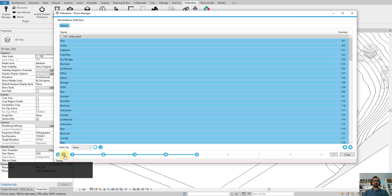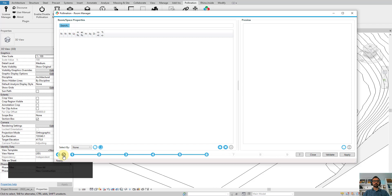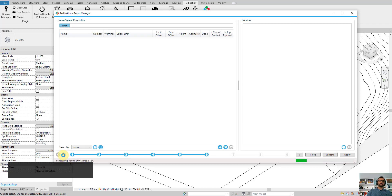In step five we just see the list of rooms. You can select a portion of the rooms or a section of the rooms, but for now all the rooms are selected by default. I just go Next and it basically goes through and parses all the rooms.